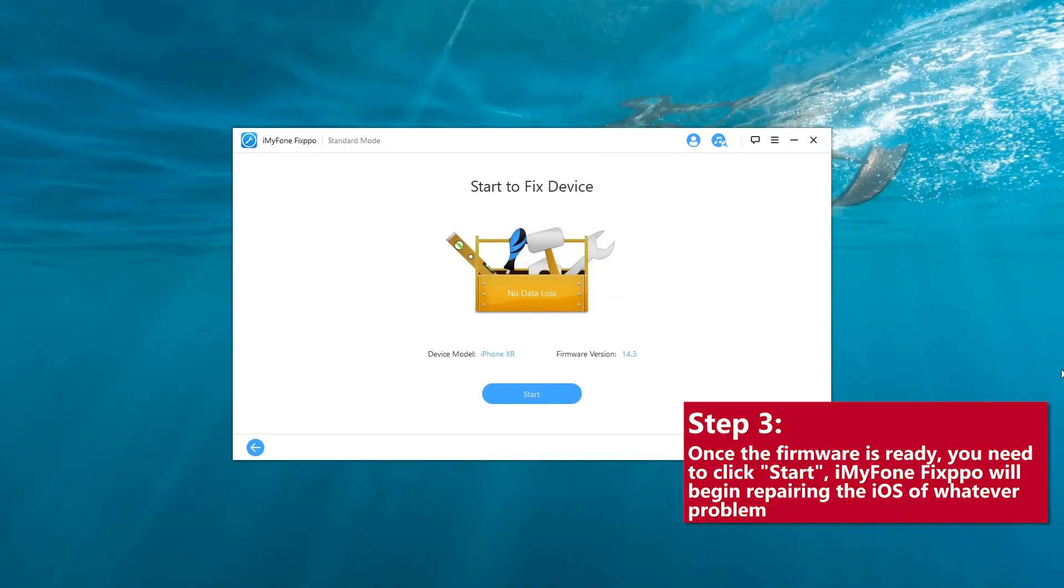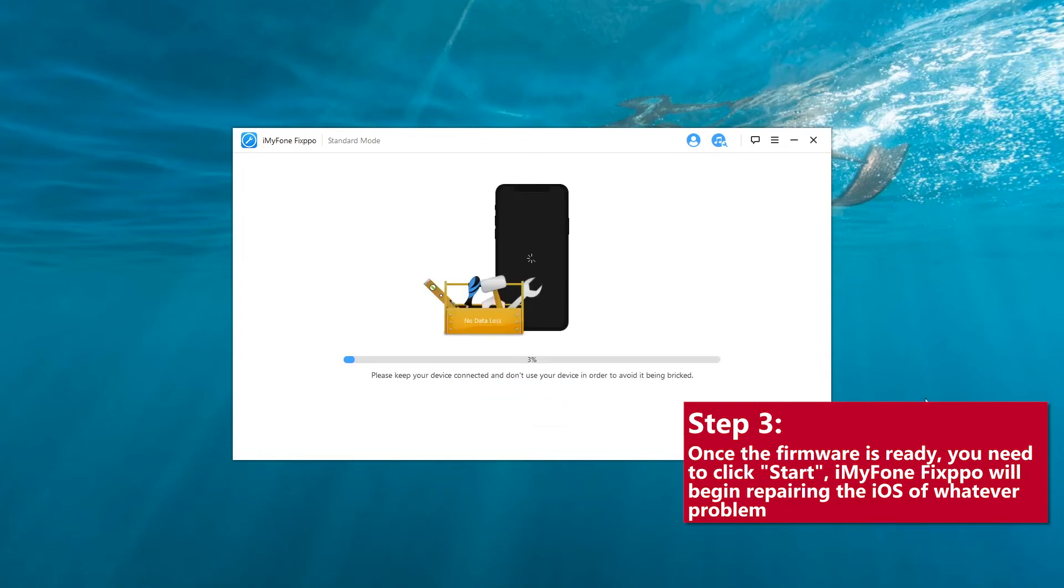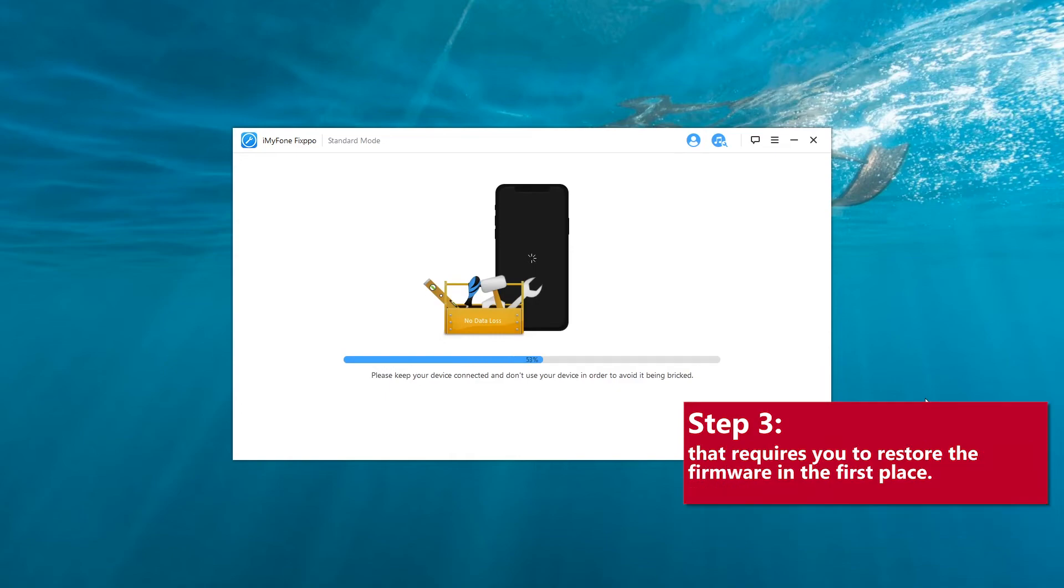Three, once the firmware is ready, you need to click Start. iMyPhone Fixpo will begin repairing the iOS of whatever problem that requires you to restore the firmware in the first place.